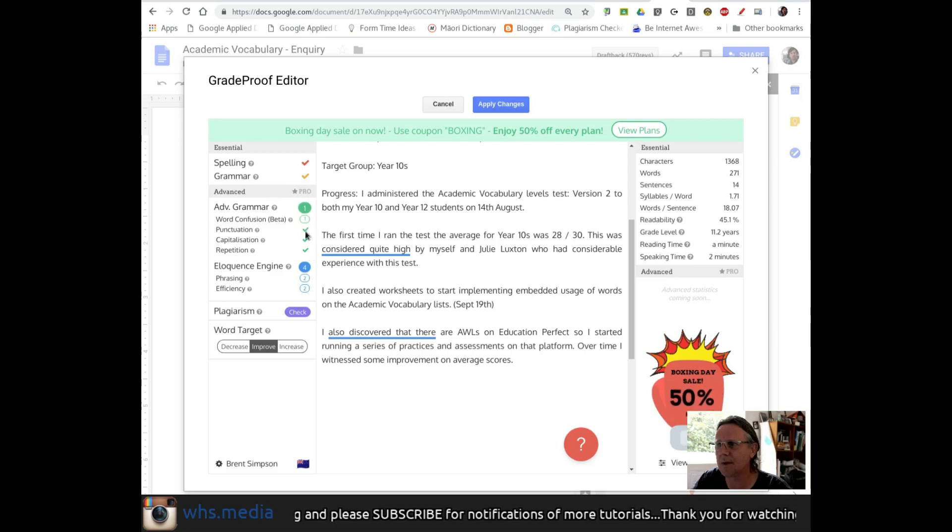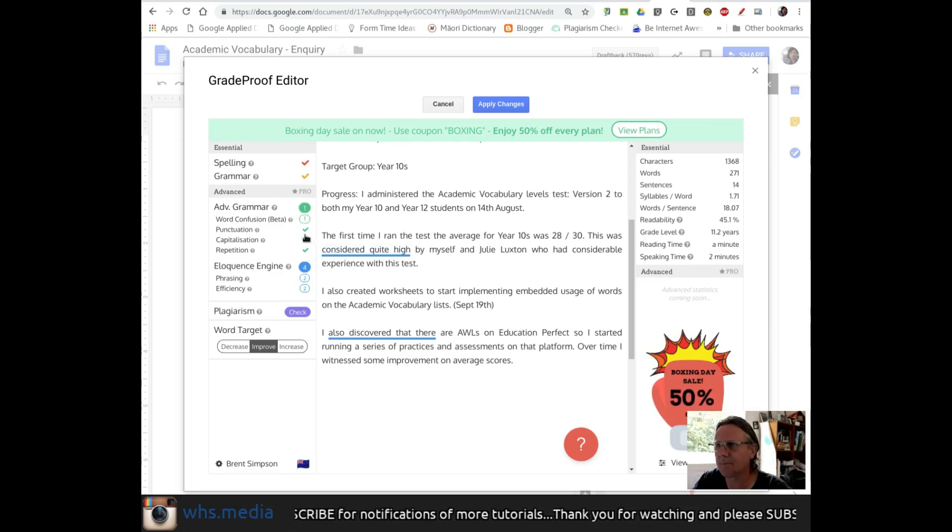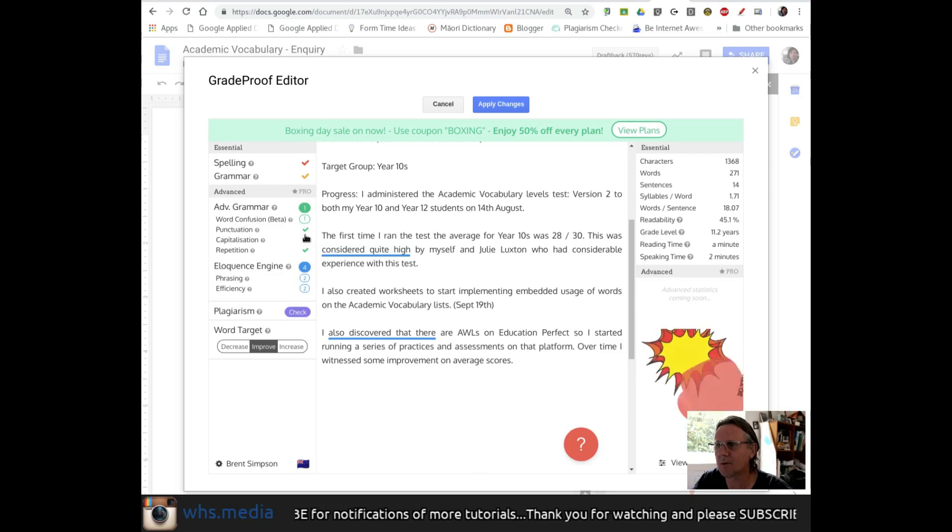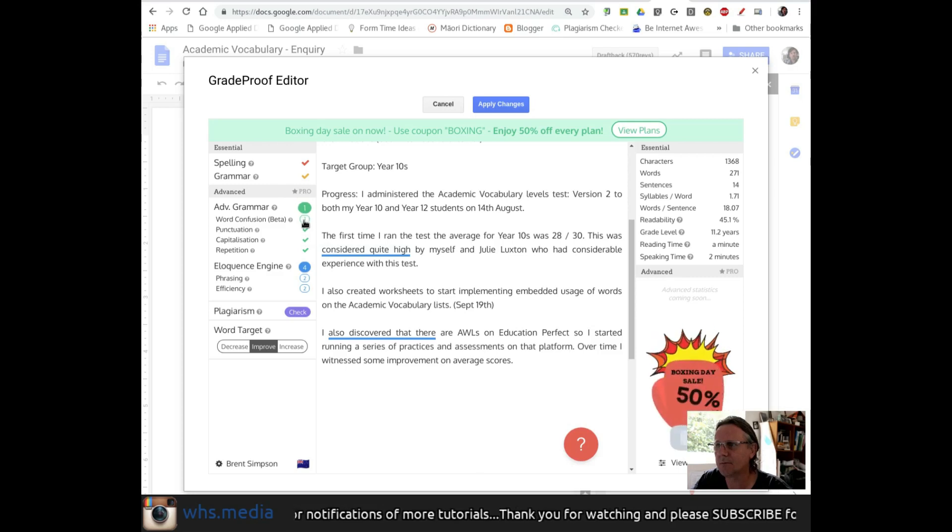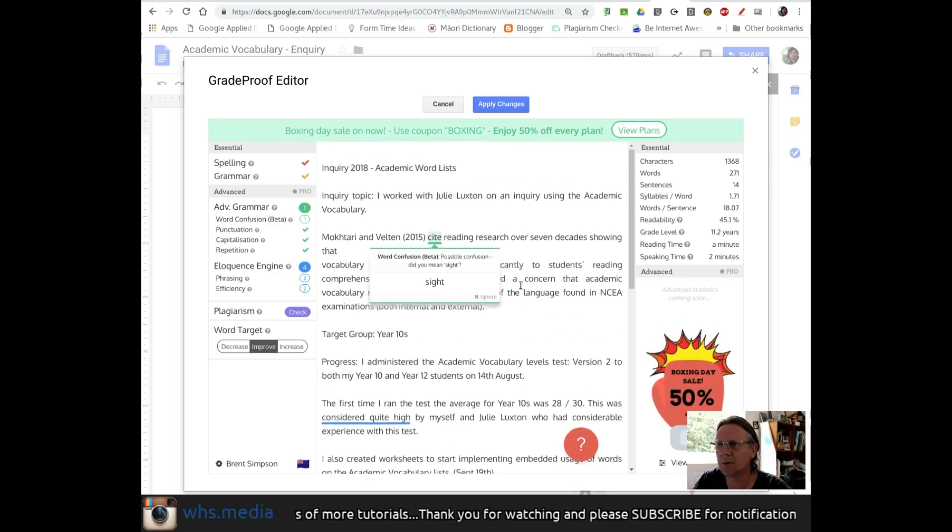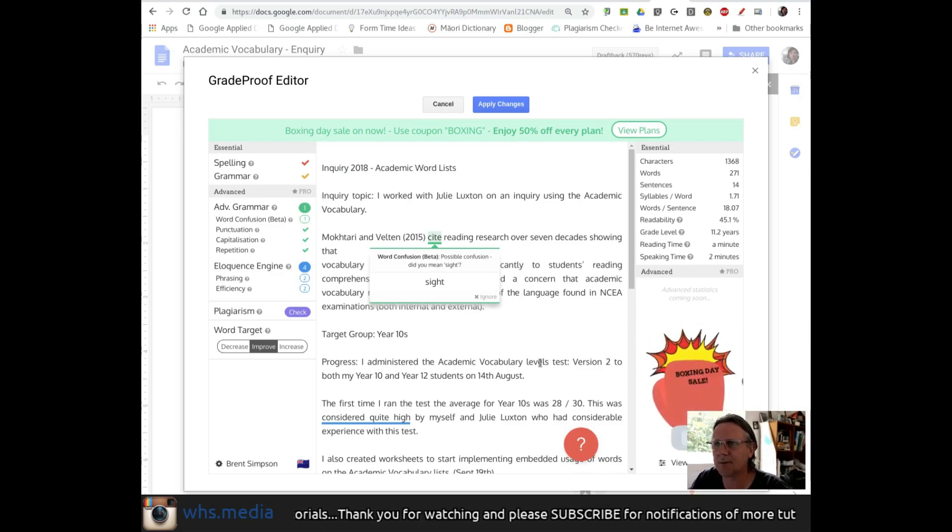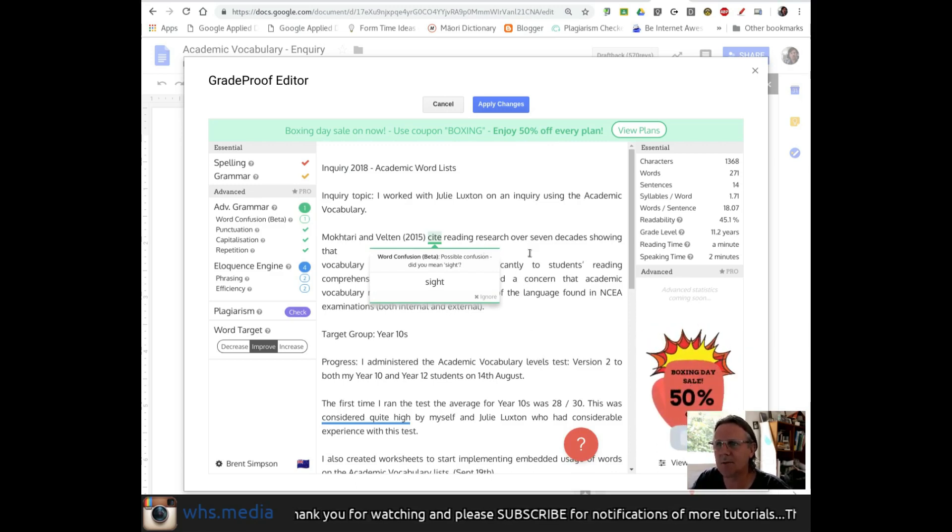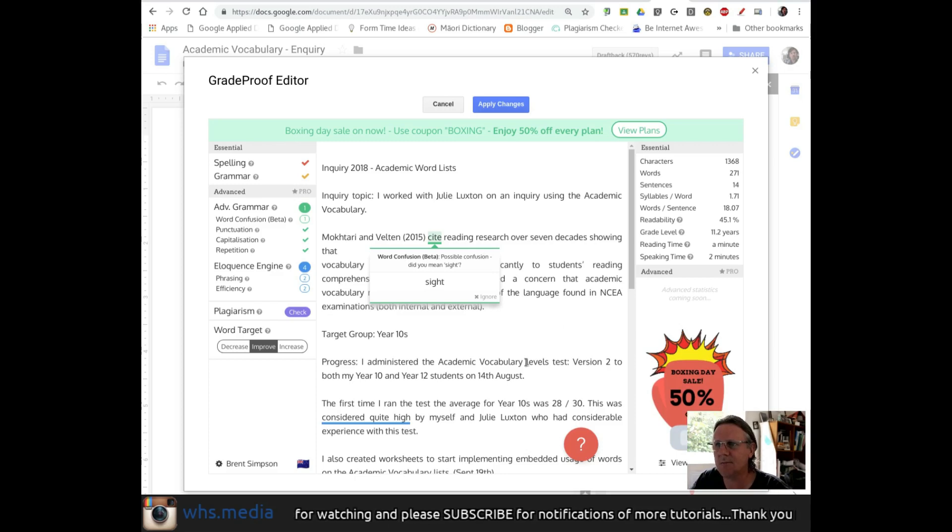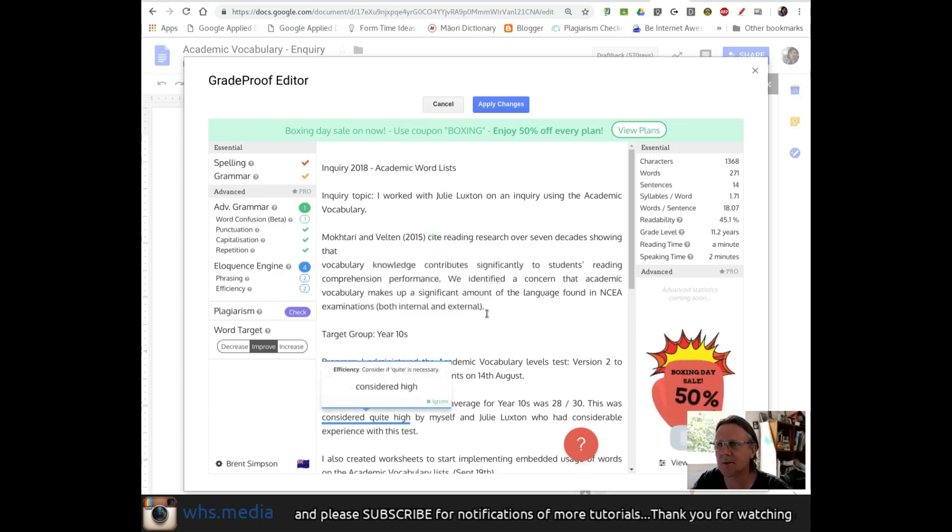So my advanced grammar, word confusion. Where's that? Do I have a word confusion? No, I don't think I... Oh, here we go. Moktari and Velt in 2015, cite, reading research over seven decades. No, that's actually one I can ignore because actually that's a citation.